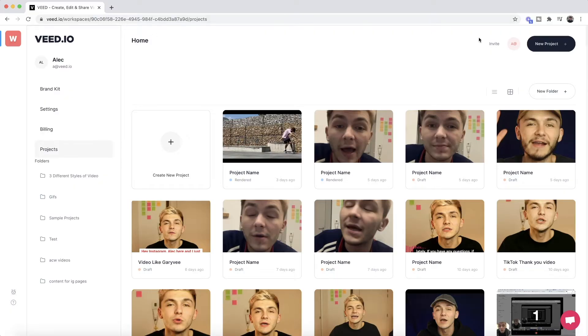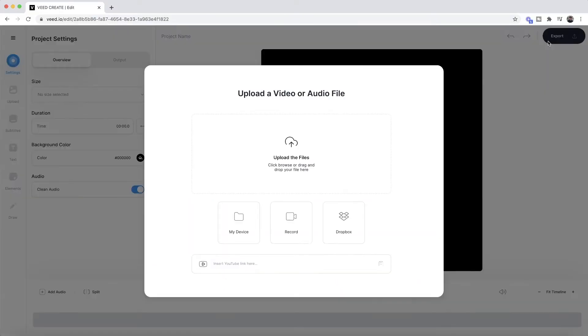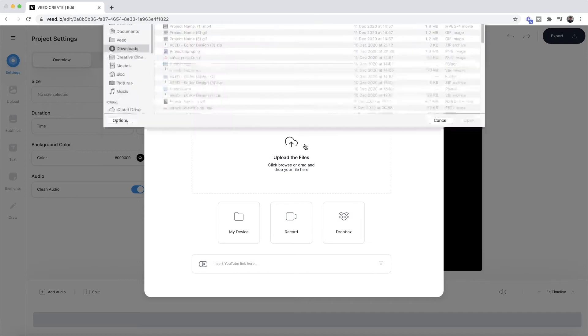So once we're on Veed, the first step is to click on a new project and then we're taken into Veed's video editor. This is where we want to select the video that we want to add closed captions to. So we click on upload the files, our documents are then going to open up, and this is where we want to select the clip that we want to add closed captions to, just like we would within the Instagram Threads app.